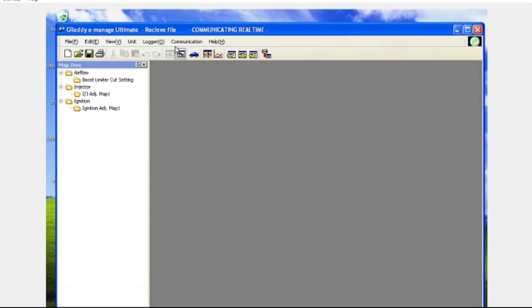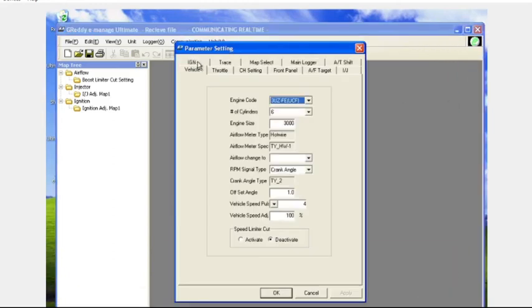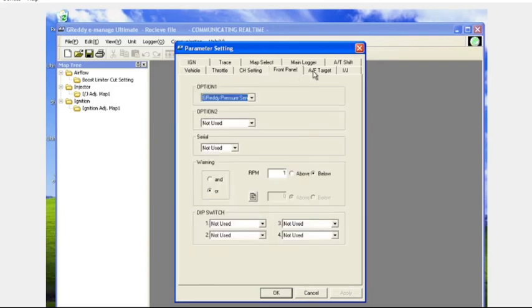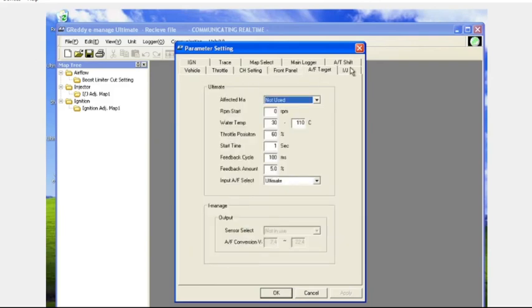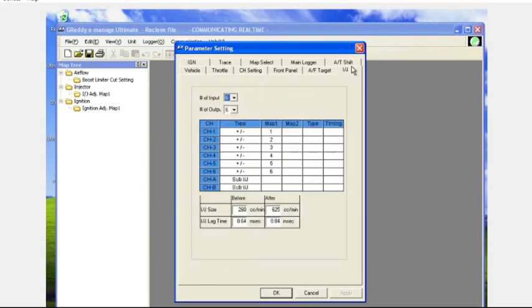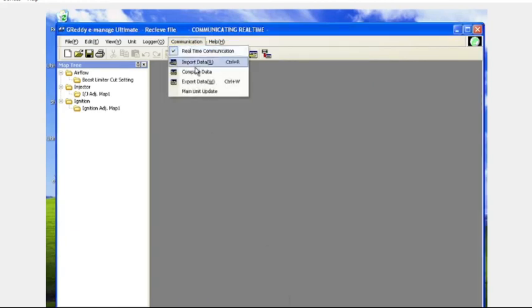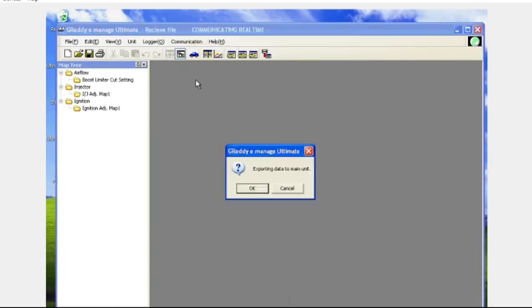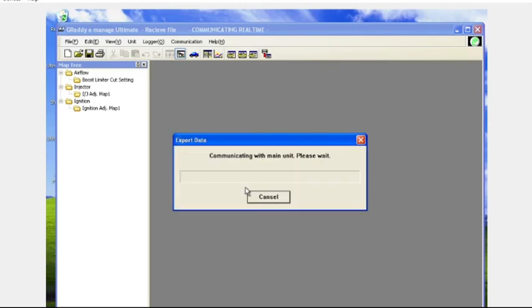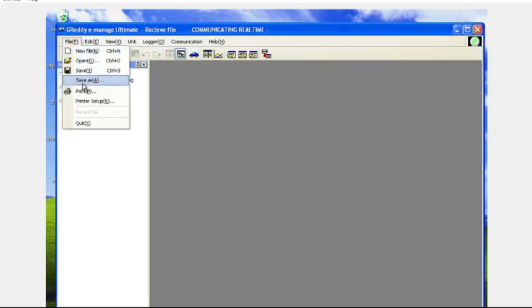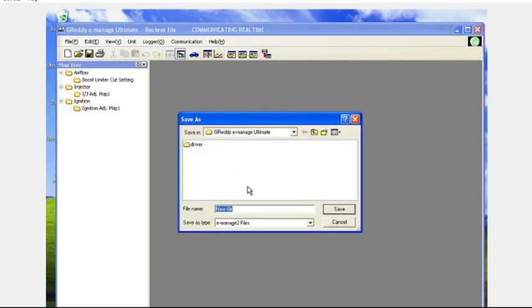And another little aspect of GReddy tuning in the GReddy EMU is when you make changes, it doesn't feed those changes to the unit automatically with every change. You're basically making these changes on your computer. And when you're done making the changes, export what you're seeing right here. Export it to the main unit to take all the tune changes.